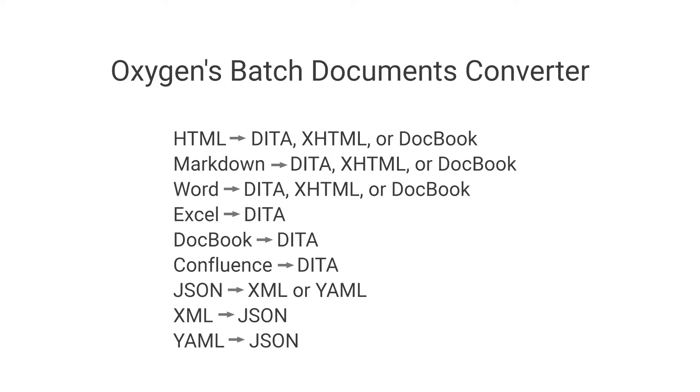If you're unfamiliar with it, the Batch Documents Converter is an Oxygen add-on and once installed it makes it possible to quickly convert multiple documents of one type into documents of another type. This particular video will focus on the Confluence to DITA type of conversion.